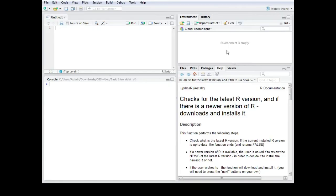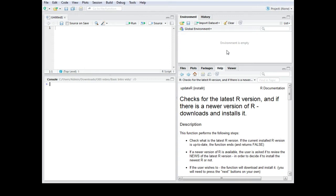In this video I want to show you how you can update R in a very efficient way. Normally people would actually deinstall the old R version, go to the R website and get the latest R version.